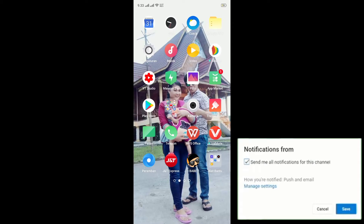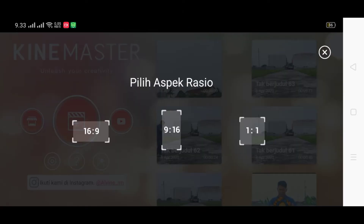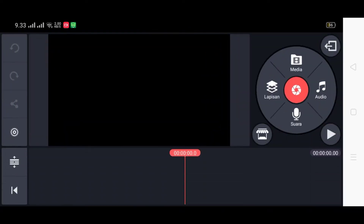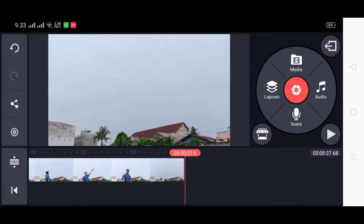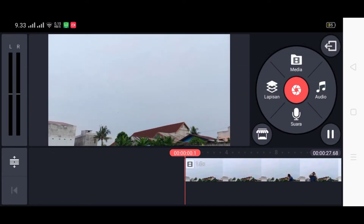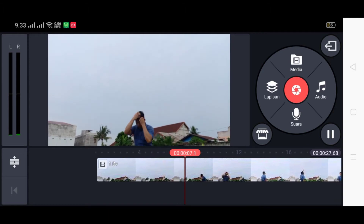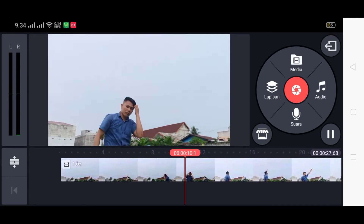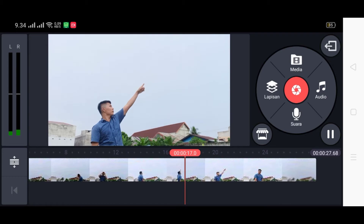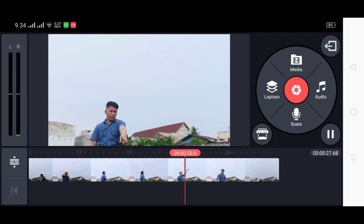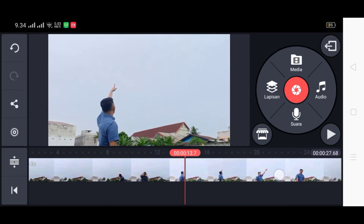Langsung saja kita masuk ke aplikasi KineMaster. Kita pilih aspek rasio 16 banding 9, kemudian kita klik media, kemudian kita pilih video mana yang mau kita edit. Kita pilih video ini, kemudian checklist. Seperti biasanya sebelum masuk ke cara pengeditannya, terlebih dahulu saya memperlihatkan video originalnya. Cara membuat video originalnya sangat gampang, kita tinggal membuat gerakan seperti ini seakan-akan kita menjatuhkan matahari.